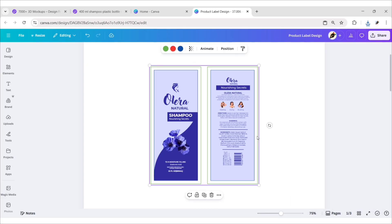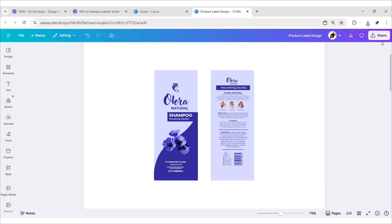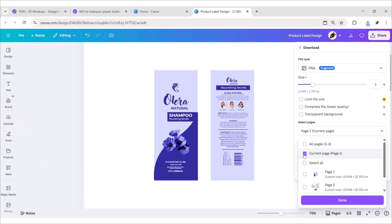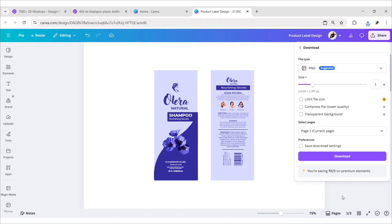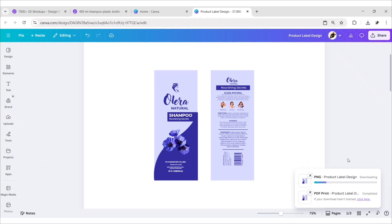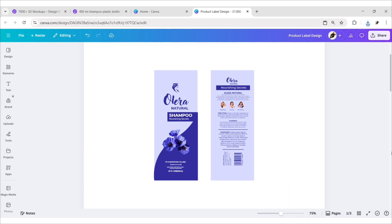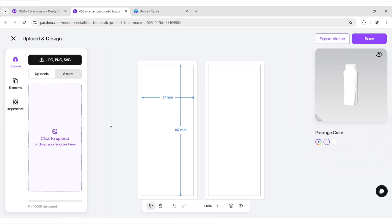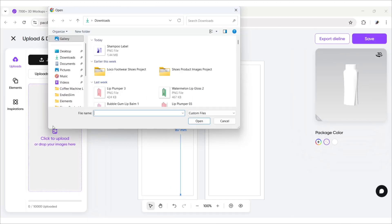Now delete the die line, then download it in PNG format for making a product mockup for our packaging. Return to Pacdora, click on Upload, and add your design.